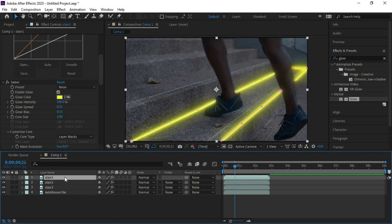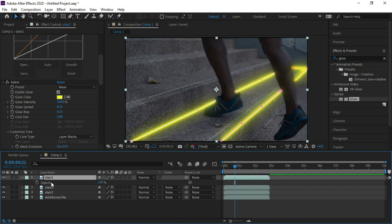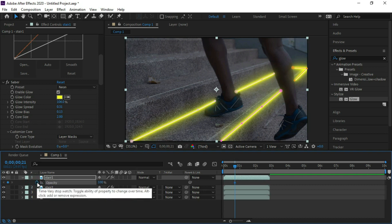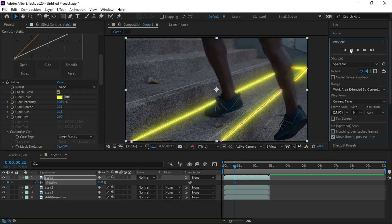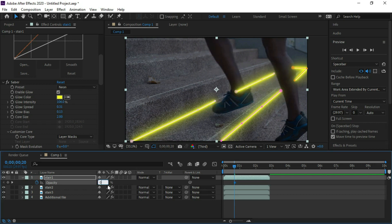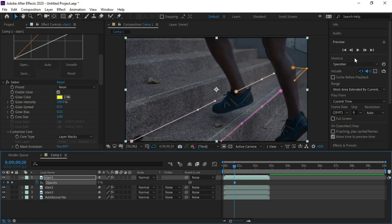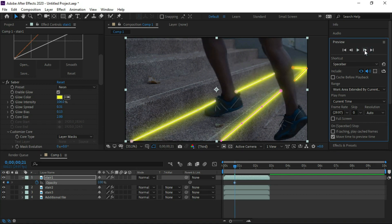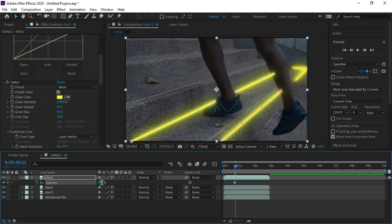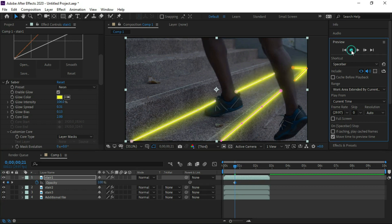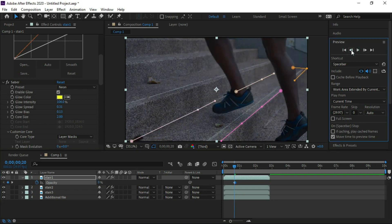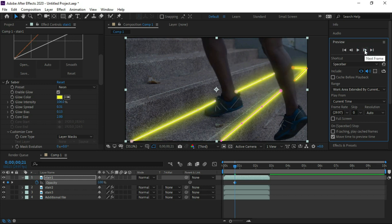Now we will open opacity of stair one layer and put keyframe at this point of glow. In preview we will click one frame reverse and put opacity zero at this point. Now we will click two times forward keyframe and at this point we will put zero in opacity. Now we can see neon light at only one point where the shoe is touching.